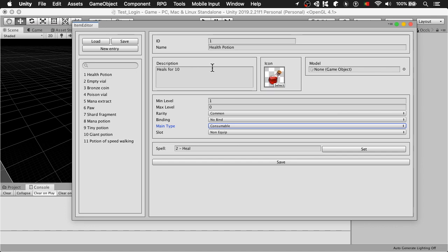Like the other editors, when I click on the health potion, it will change to edit mode. And you can see here ID 1, name health potion, description, icon.